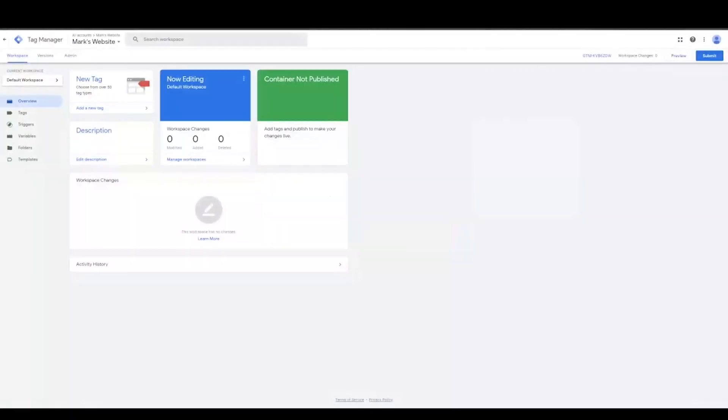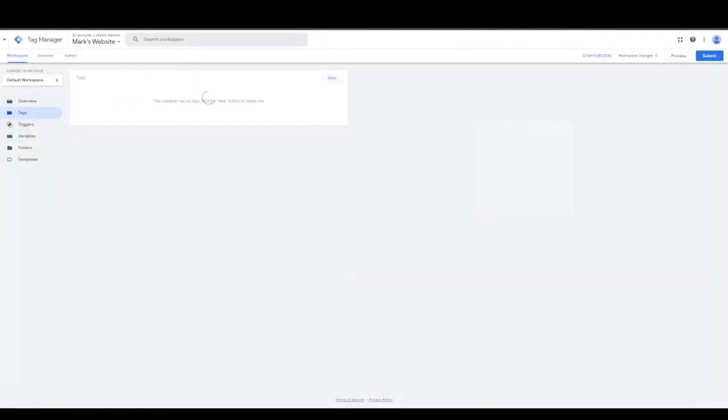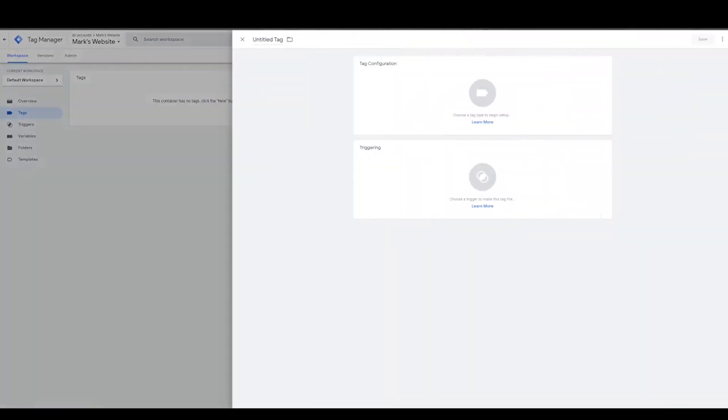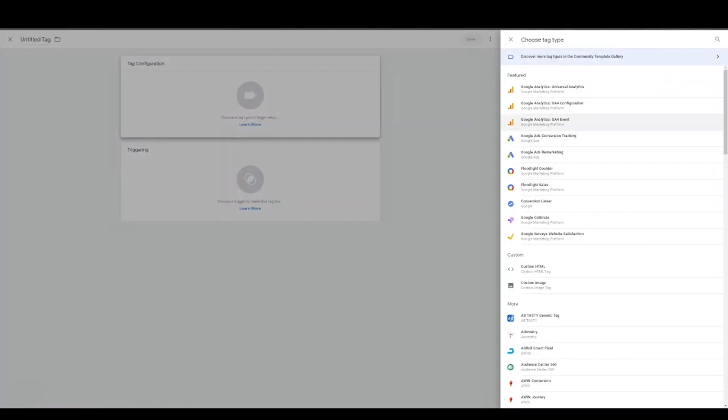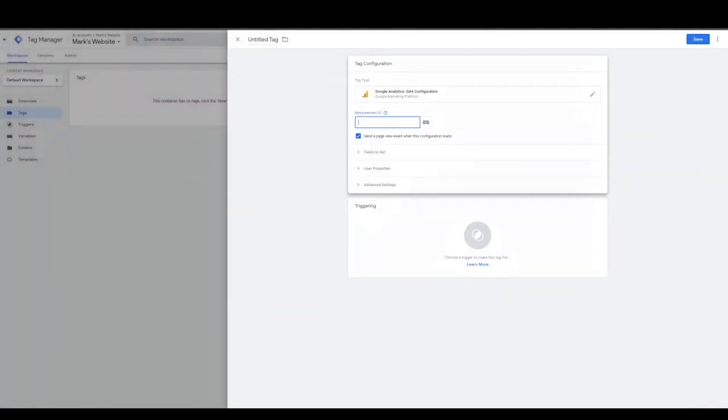So this isn't live on the site. So I can't show you that it works, but with a tag, you go to tag configuration. You would not go to Universal Analytics as you would in the past. You would go to the GA4 configuration, you'd paste your measurement ID, and then send a page view event when this configuration loads.